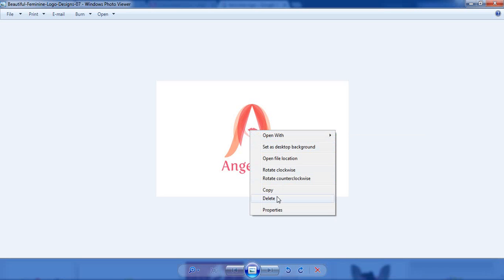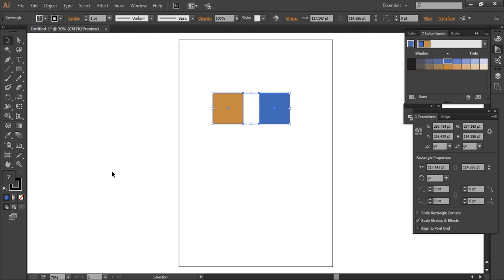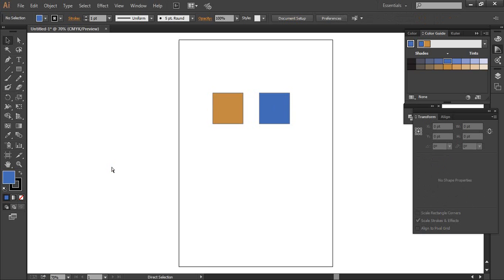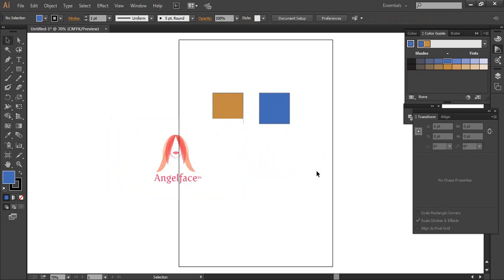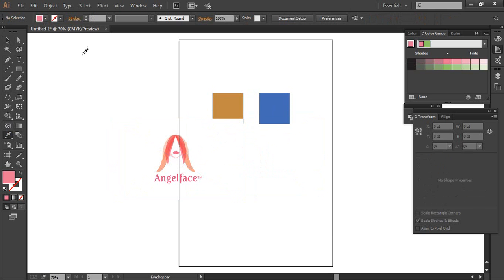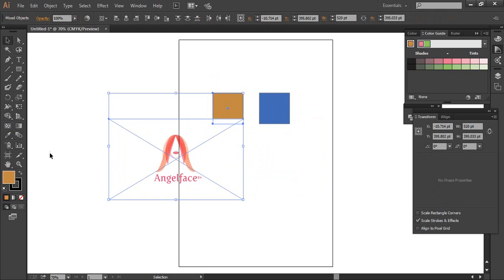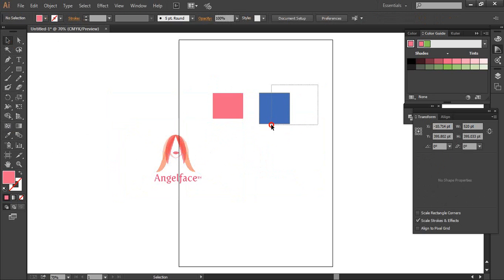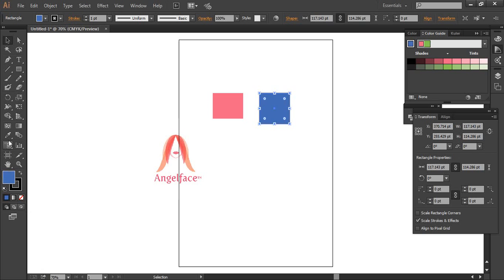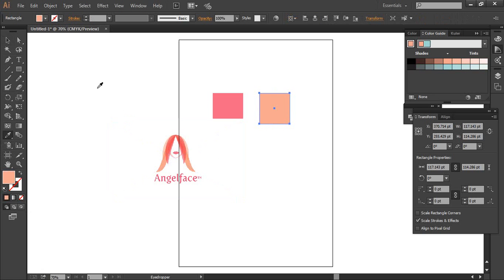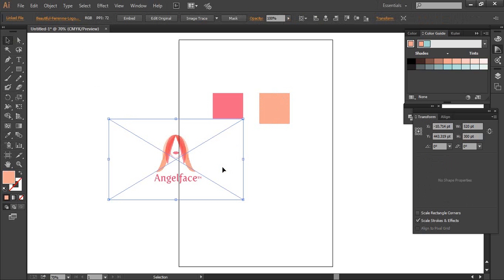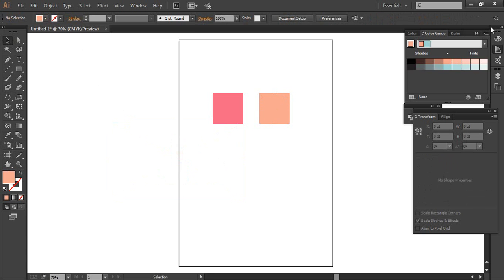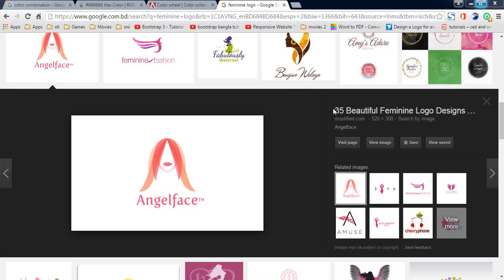I will copy the color button. Now I will copy the color button. You can see the color button. This is the color button. I will paste the color button.